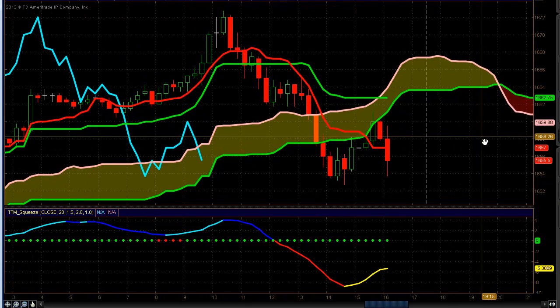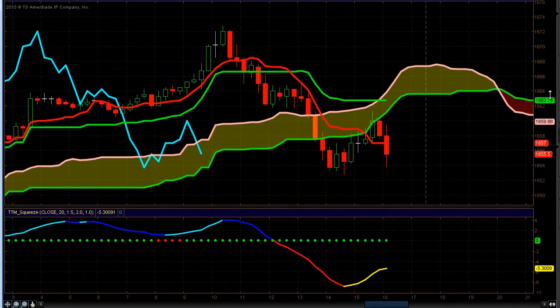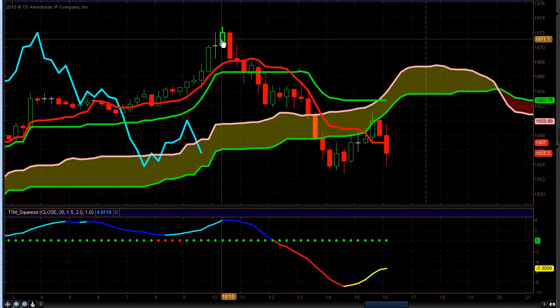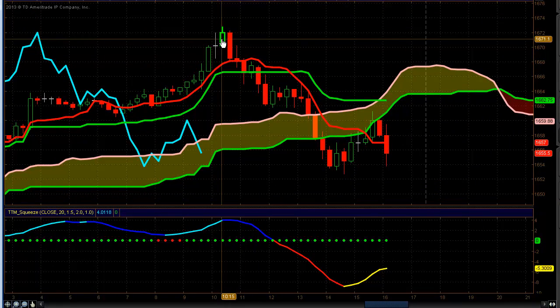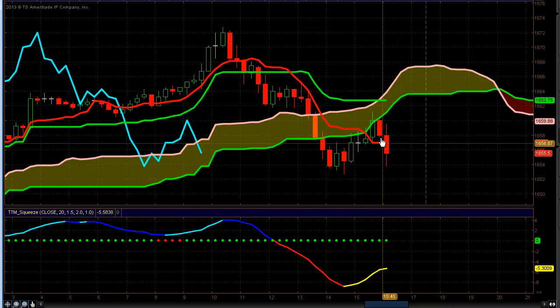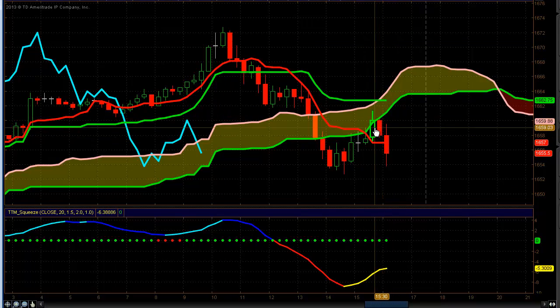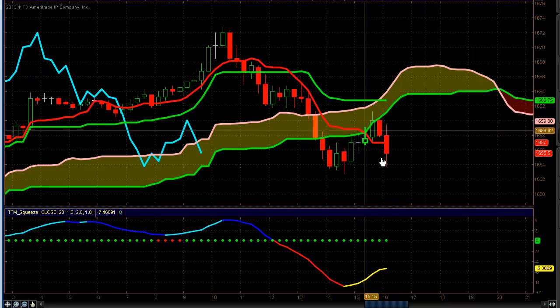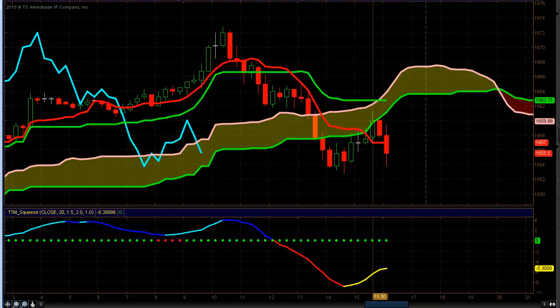If we look at the minis on a 15-minute chart, we got up to 16.72, 16.75, and then we found sellers. We actually sold off a little bit at the end of the day. I didn't even realize that it sold off. It looks like about five points.